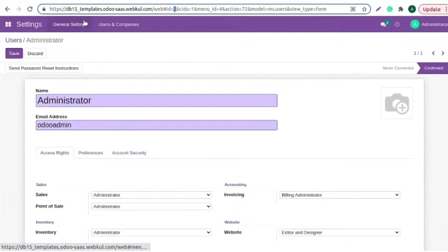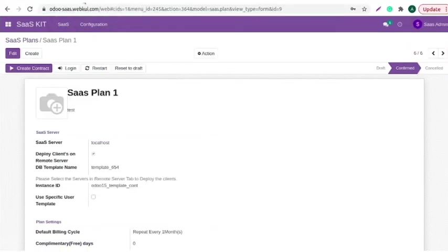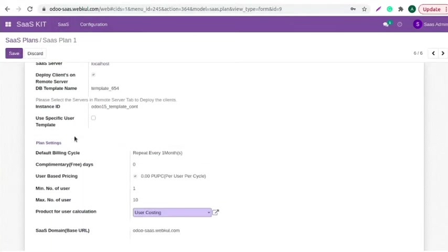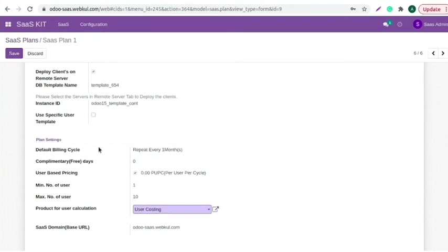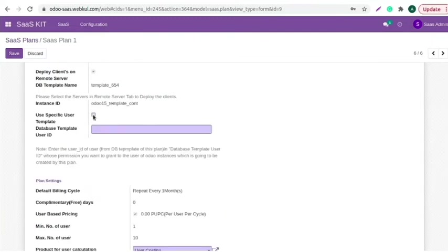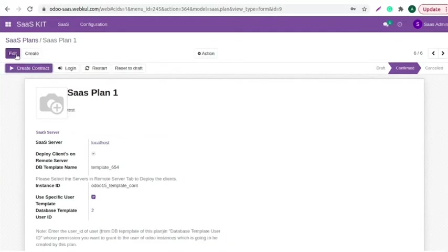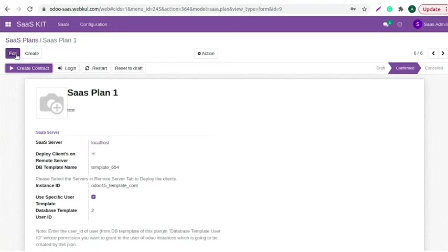Now, move back to the SaaS plan and edit it. You need to enable the checkbox, use a specific user template. Add the database user ID here, which we have just copied. Save the changes. All the new clients made from the plan will have the access rights of the user with entered ID. The changes will be applicable for new clients created for this plan. Already existing clients will not be affected.